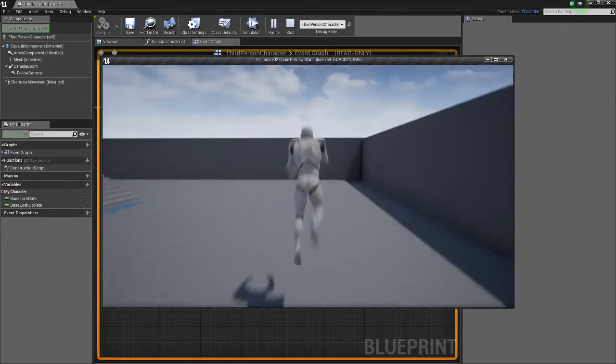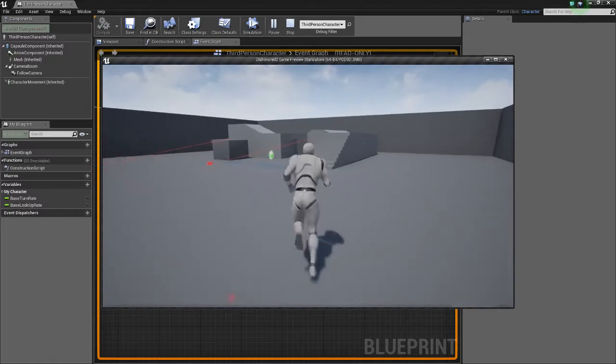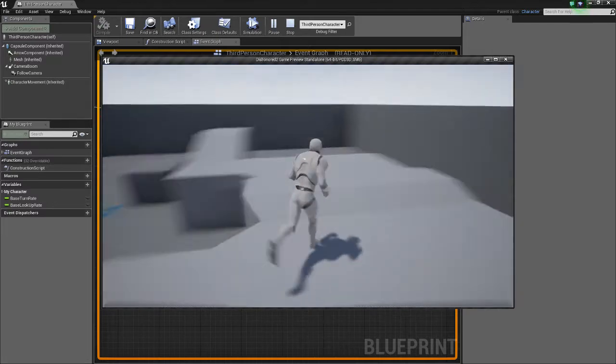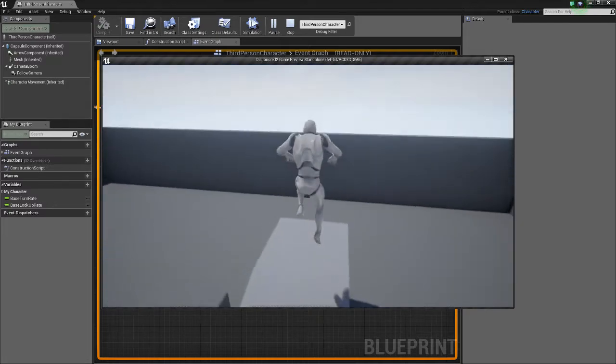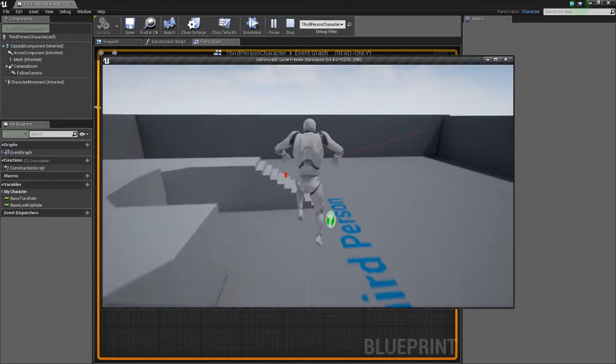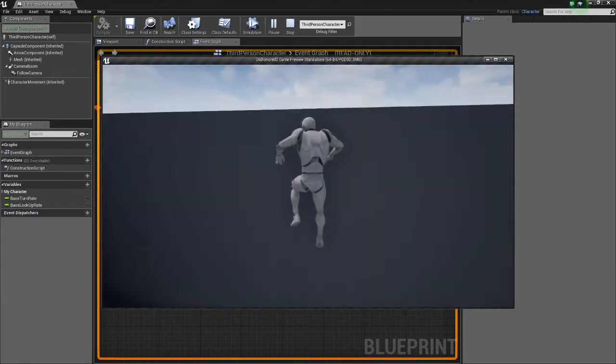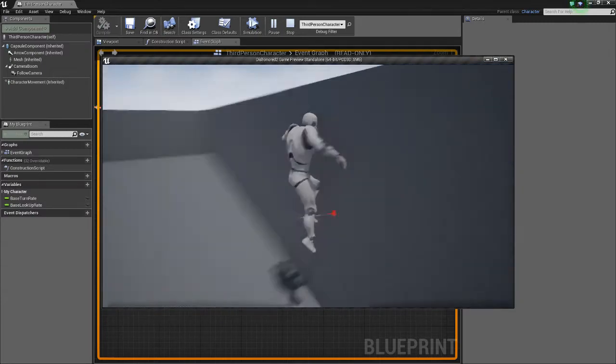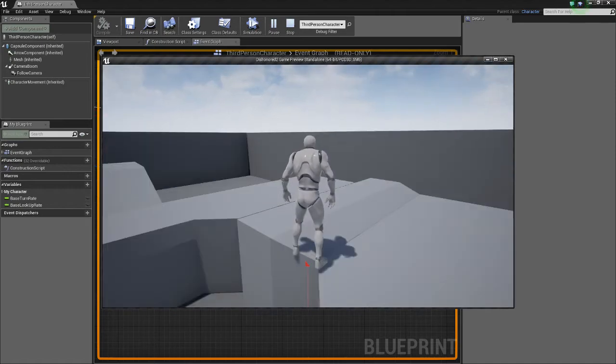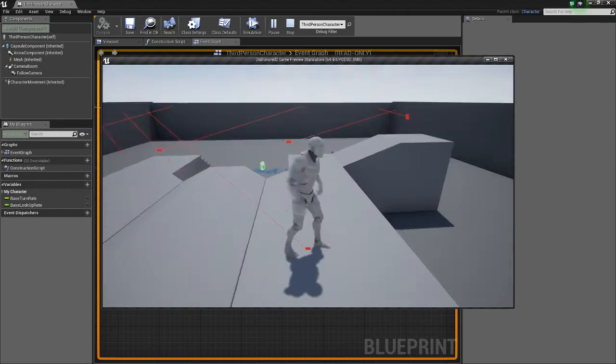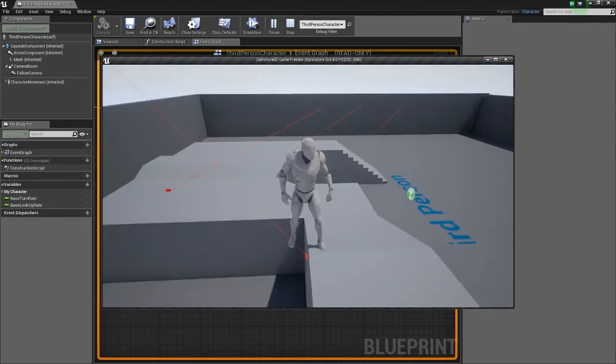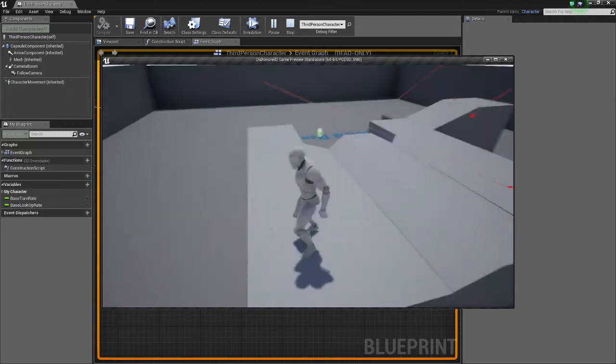And then if I jump, I'll teleport to that location. And we can just keep doing it. Yeah, so that's pretty cool.